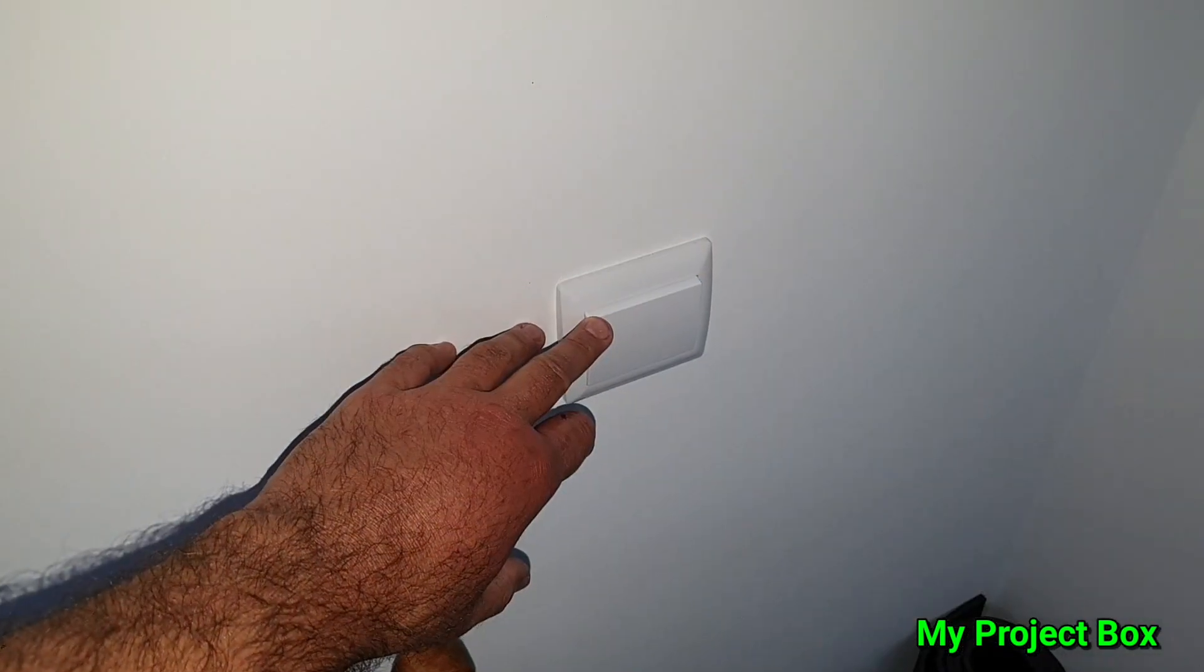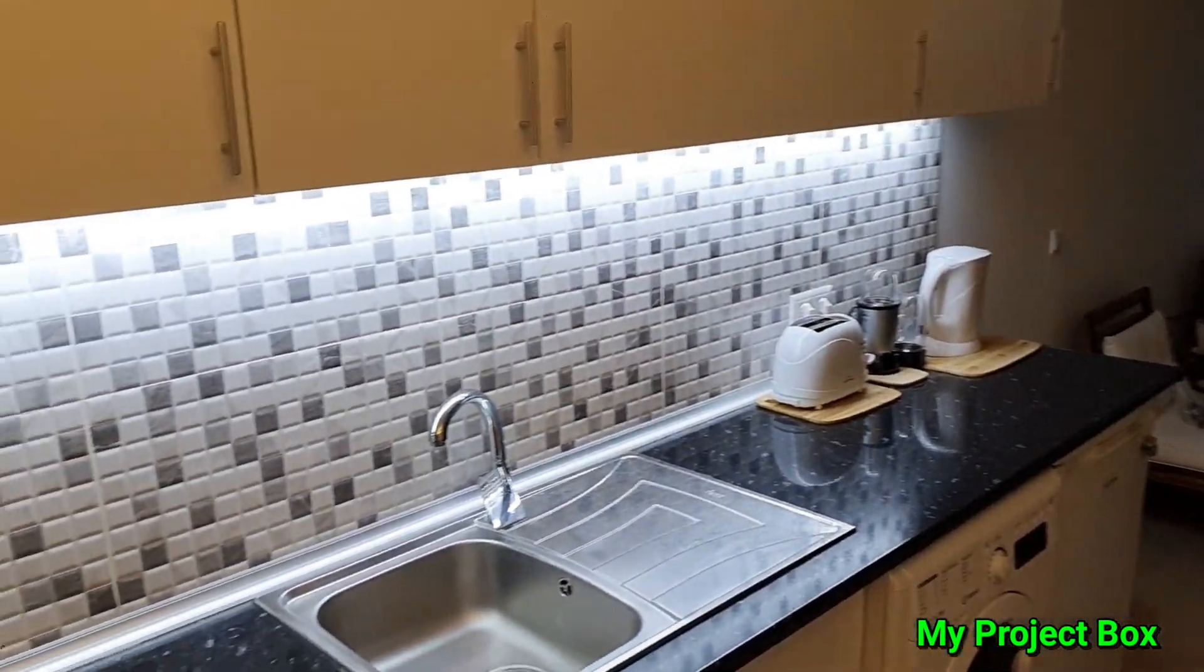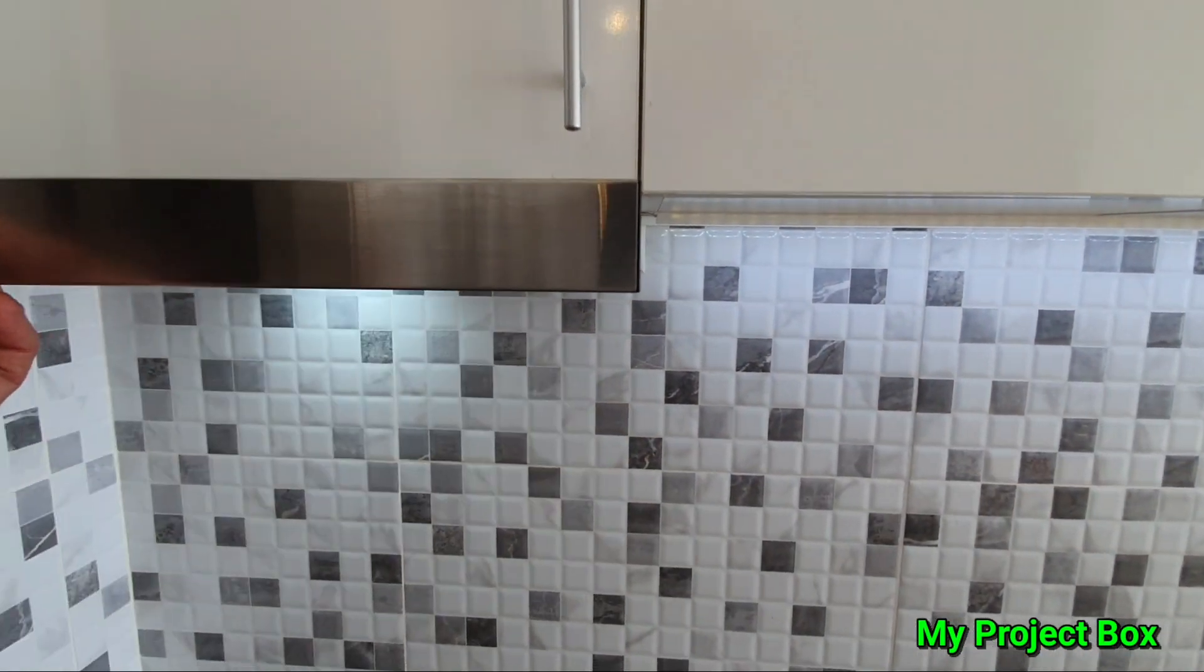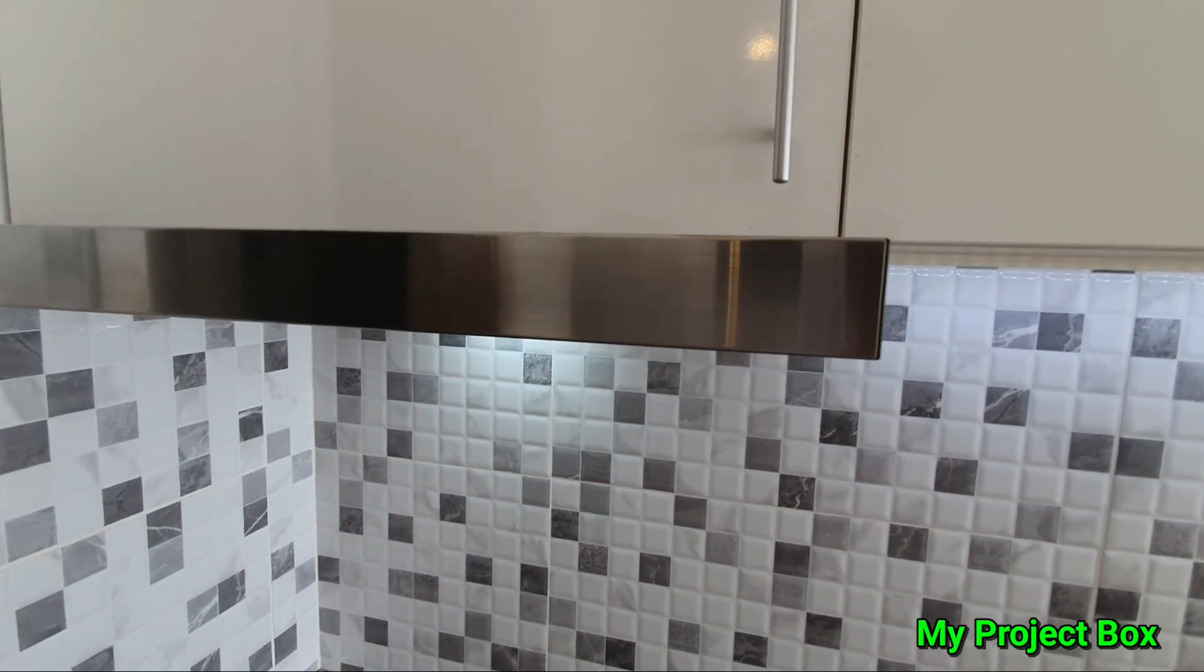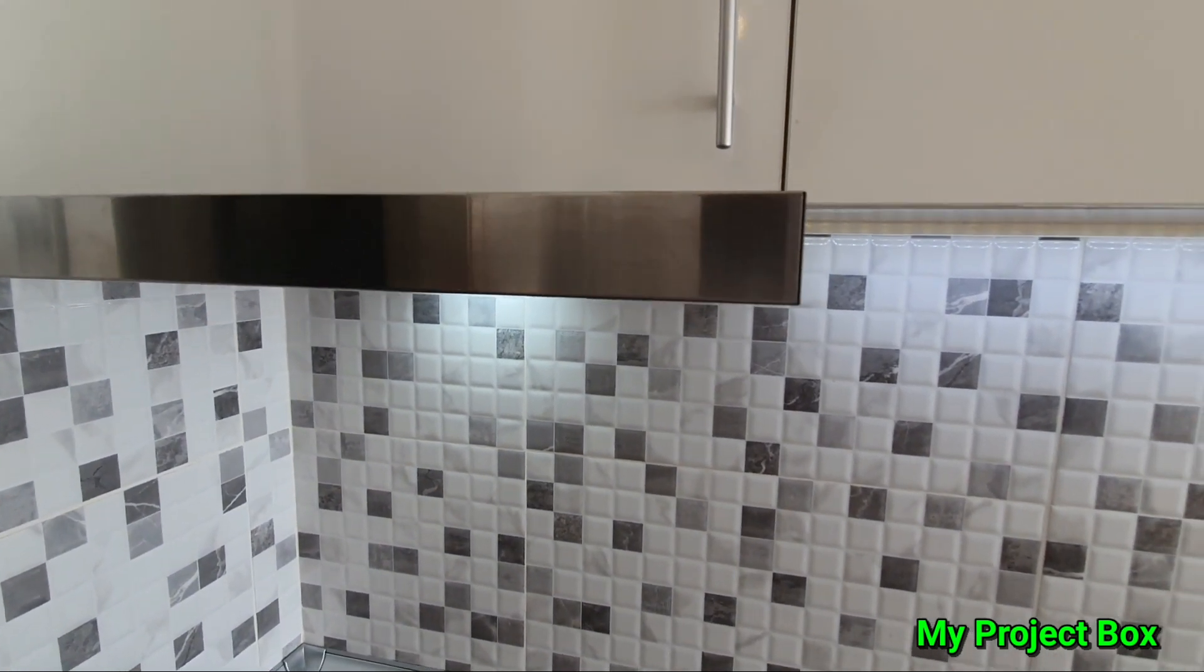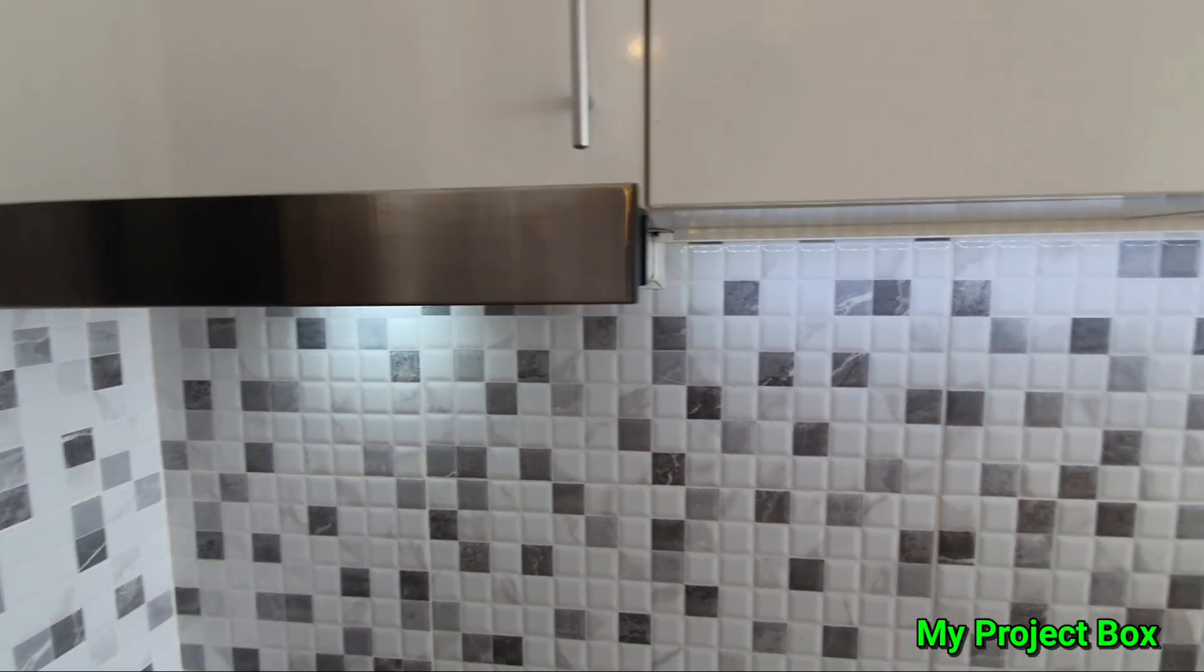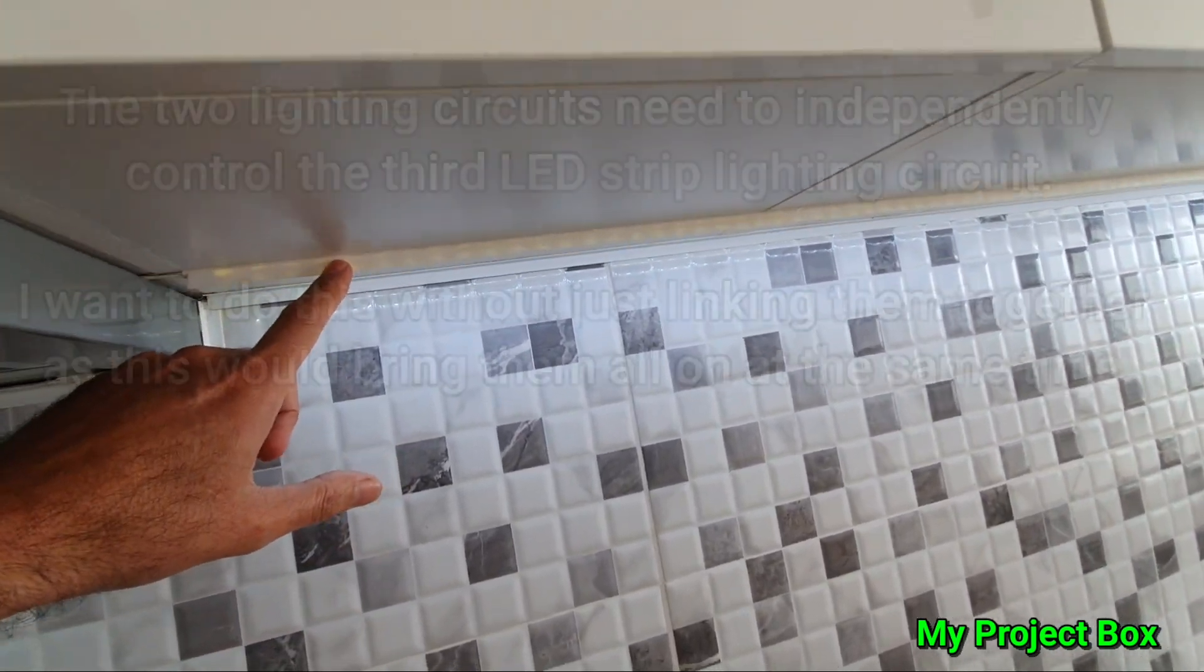But what I didn't want is when I put the extractor hood on, the lights on the wall come on. So I wanted the two lighting circuits to stay separate but still control individually, so if you switch the one on the wall on, it brings these on.